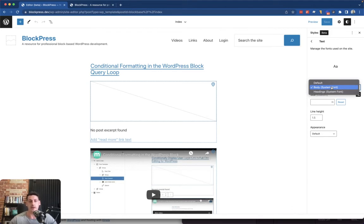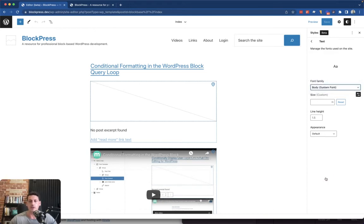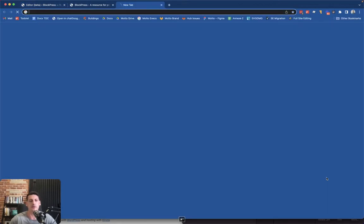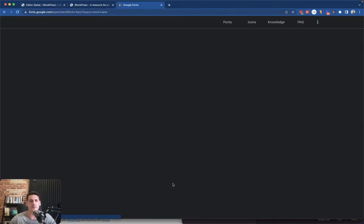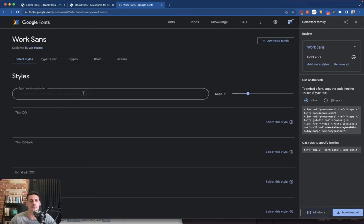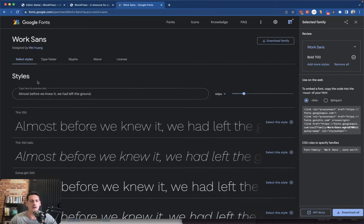We're going to need to actually load that Google font in. So there's kind of two parts to this. We'll start with just doing the basic loading of the Google font.